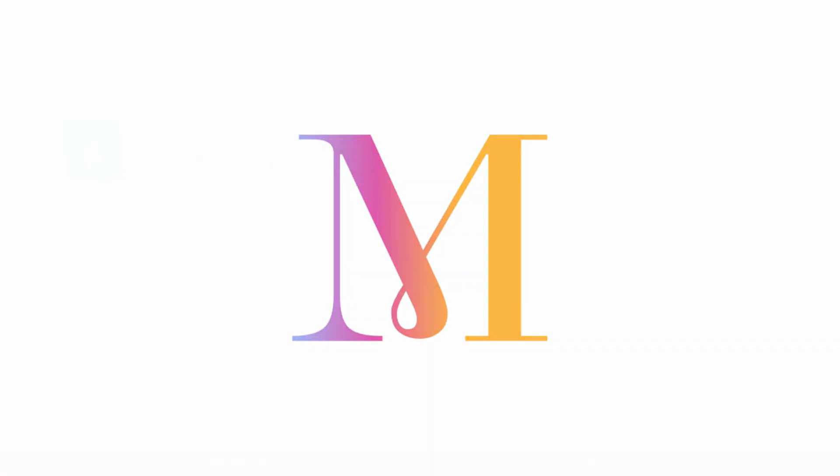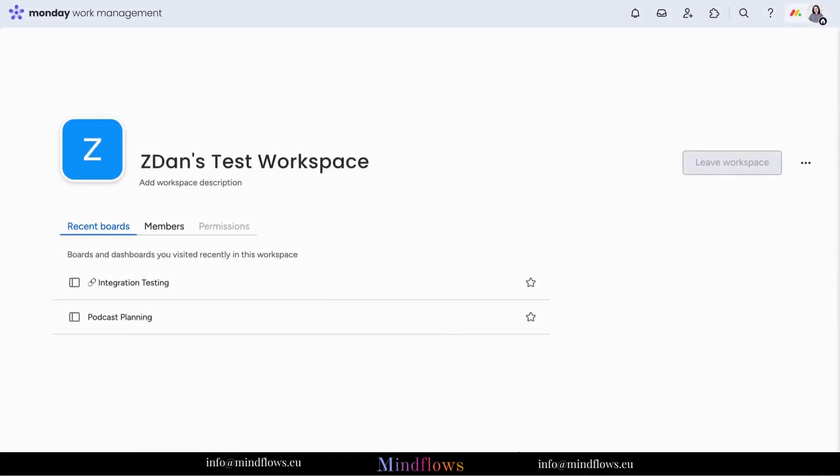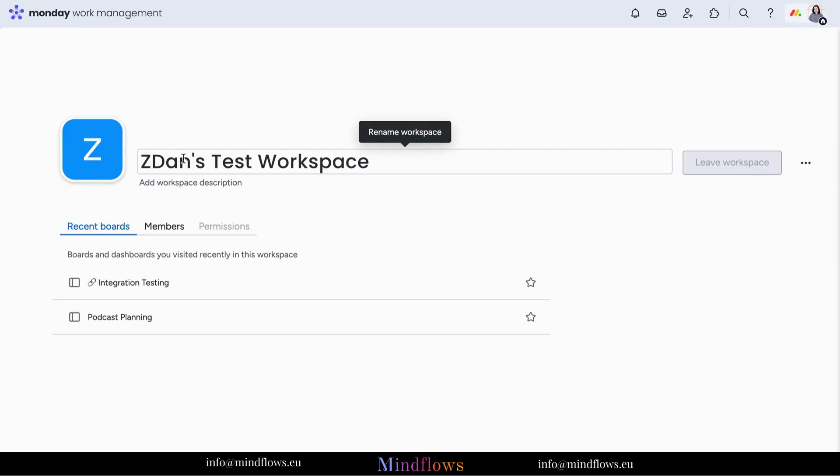Let's get started with monday.com. You're not just organizing tasks, you're crafting an environment that reflects your unique style and workflow. Customization is key. Tailor your workspace's appearance to match your preferences.